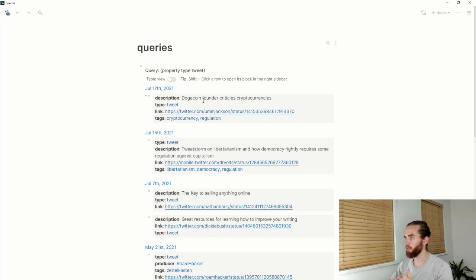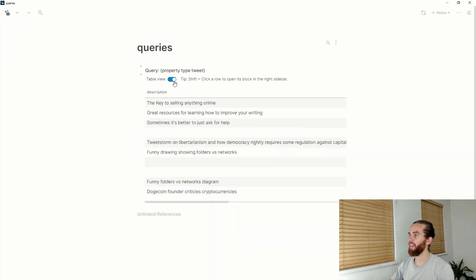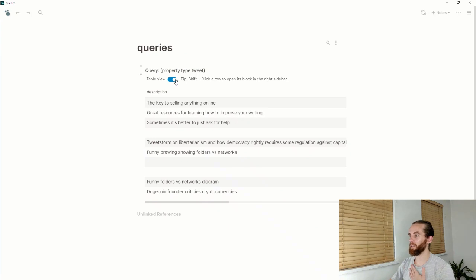Here we go, I've got a whole bunch of tweets that it brings up as this generic list format, but now I can go to my table view and this is really cool for me.